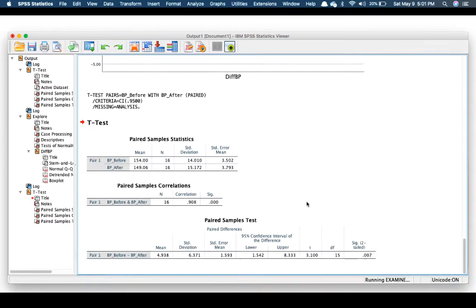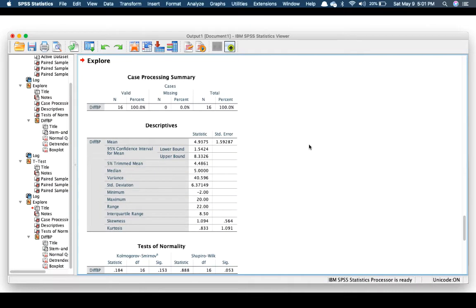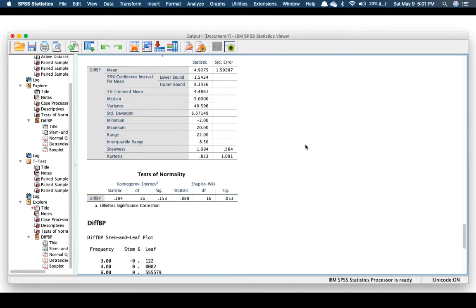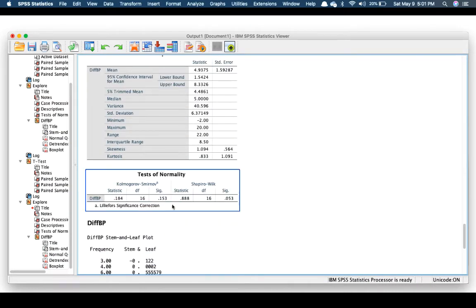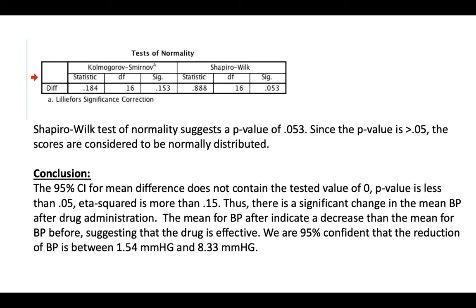Let's take the normality test and run it. The normality test result is more than 0.05, so data is assumed to be normally distributed. Shapiro-Wilk suggests a p-value of 0.053. Since the p-value is more than 0.05, the scores are considered to be normally distributed.